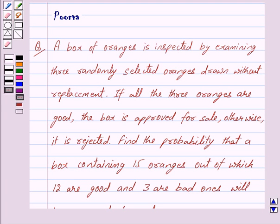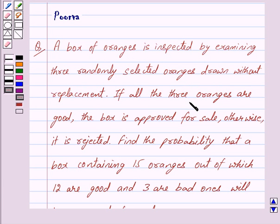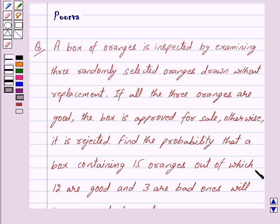Good morning friends, I am Purva and today we will work out the following question. A box of oranges is inspected by examining 3 randomly selected oranges drawn without replacement. If all the 3 oranges are good, the box is approved for sale, otherwise it is rejected. Find the probability that a box containing 15 oranges out of which 12 are good and 3 are bad ones will be approved for sale.